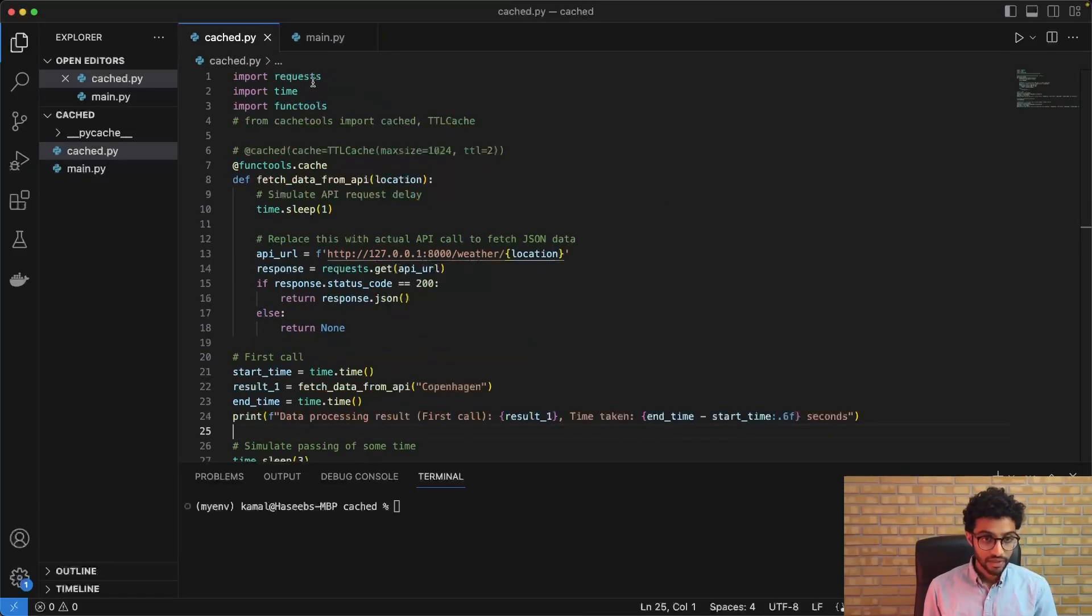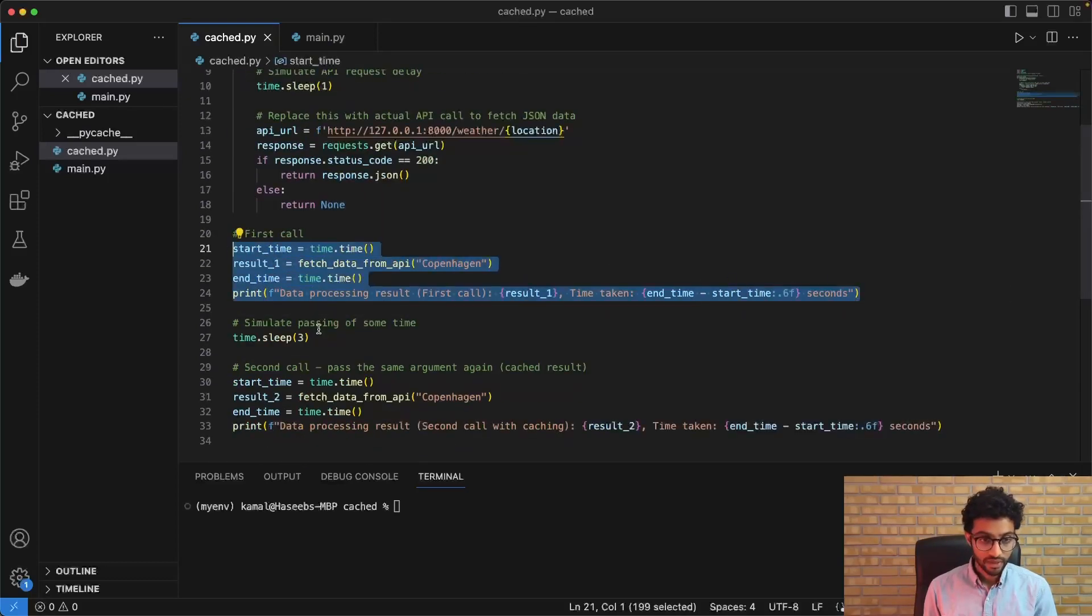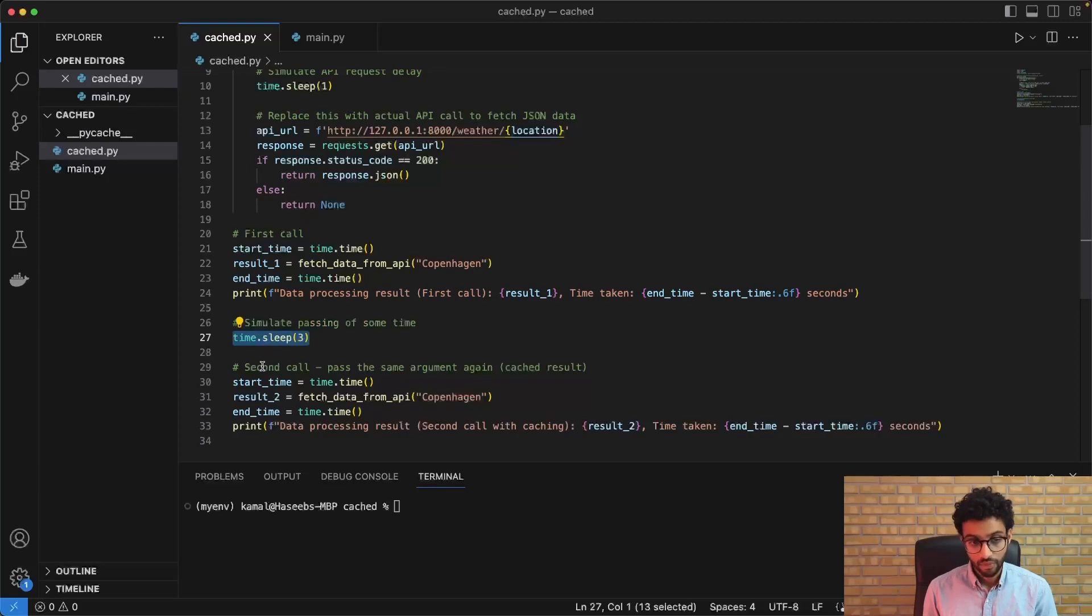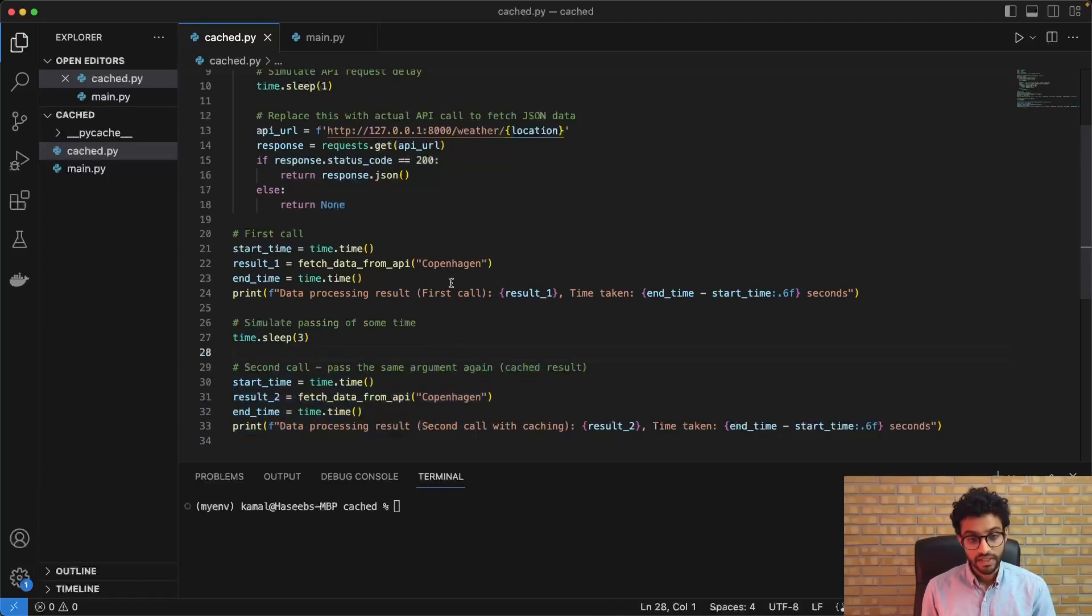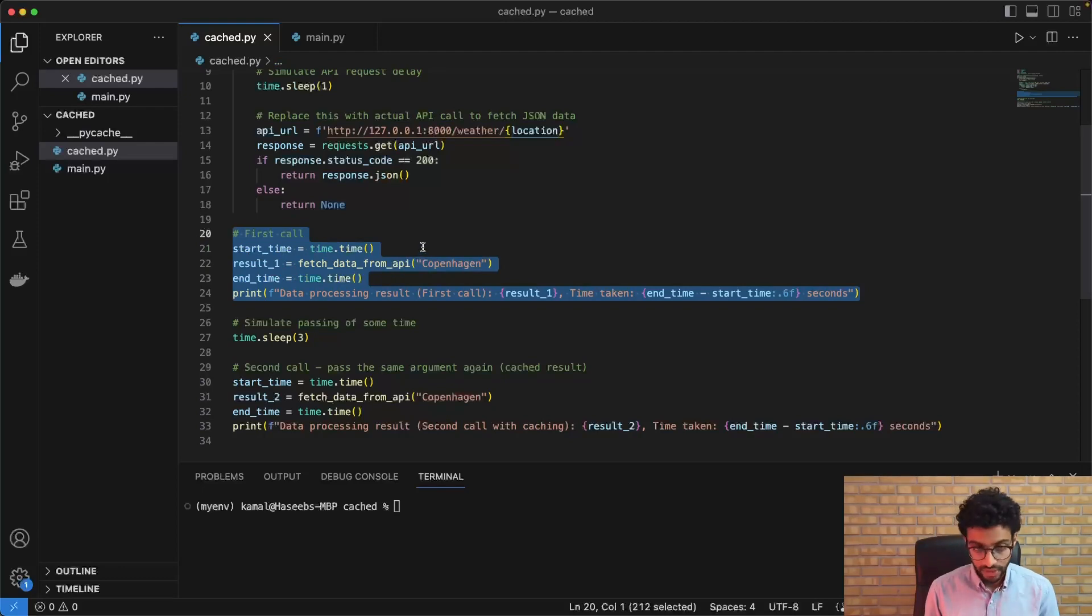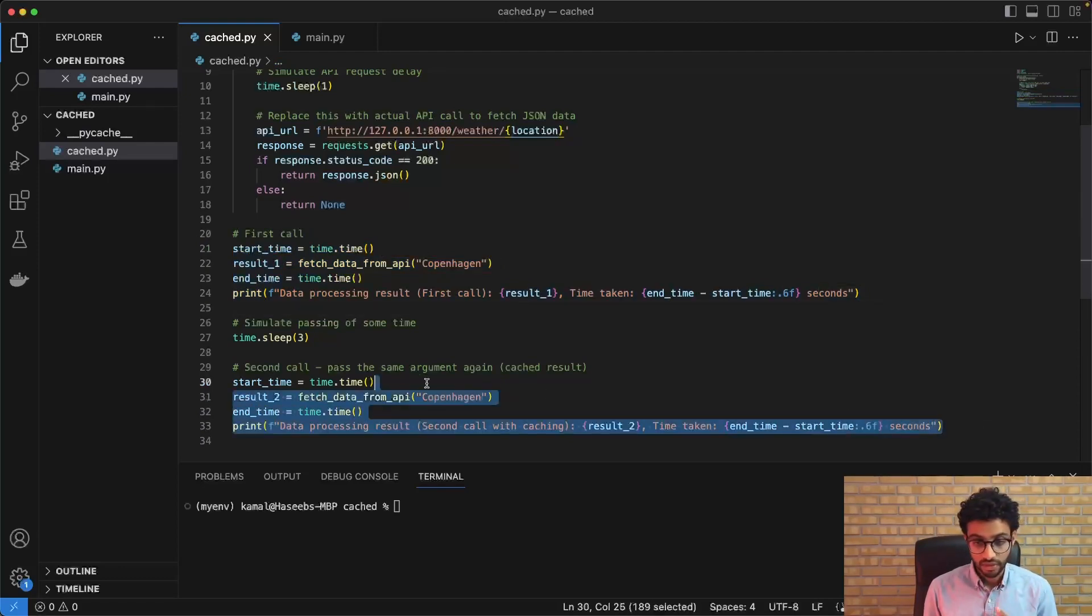So the idea is that after the first call is done, we wait like a couple more seconds. So we wait three seconds before doing the second call. And the idea is that we want the first call to be done on a particular date, let's say today, and we want the second call to be done the next day.